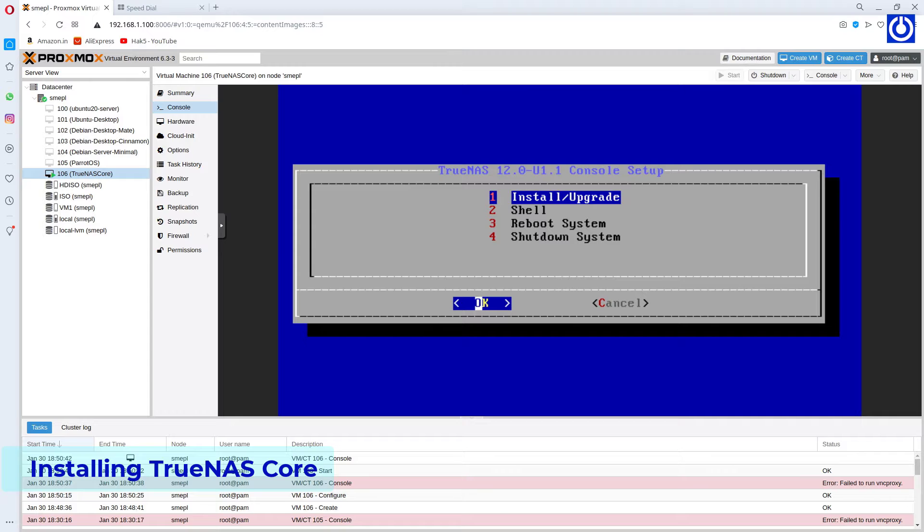TrueNAS console setup window appears. Choose option 1, install or upgrade.